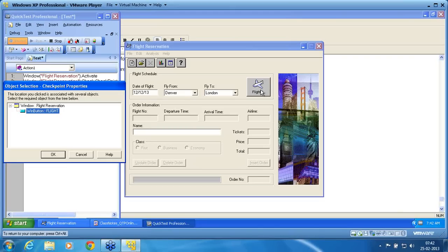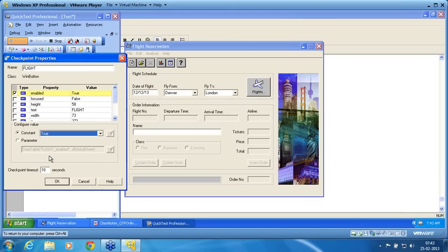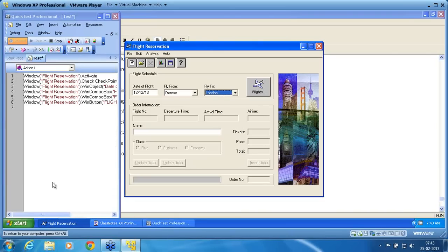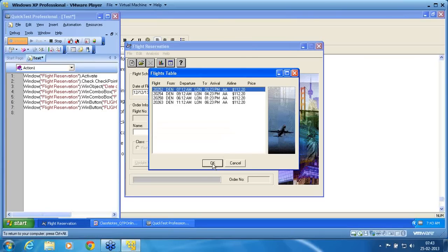Now it is a win button flight. You can see it in the object selection window — checkpoint properties. Under that object, what is the property that I want to check? You can see checkpoint properties — it is the enabled property. If you want to check text as well, I can use the text property. The default timeout is 10 seconds. This is my property checkpoint and this is called a standard checkpoint. If it is true, I continue with the pass. I click on flight and say OK.